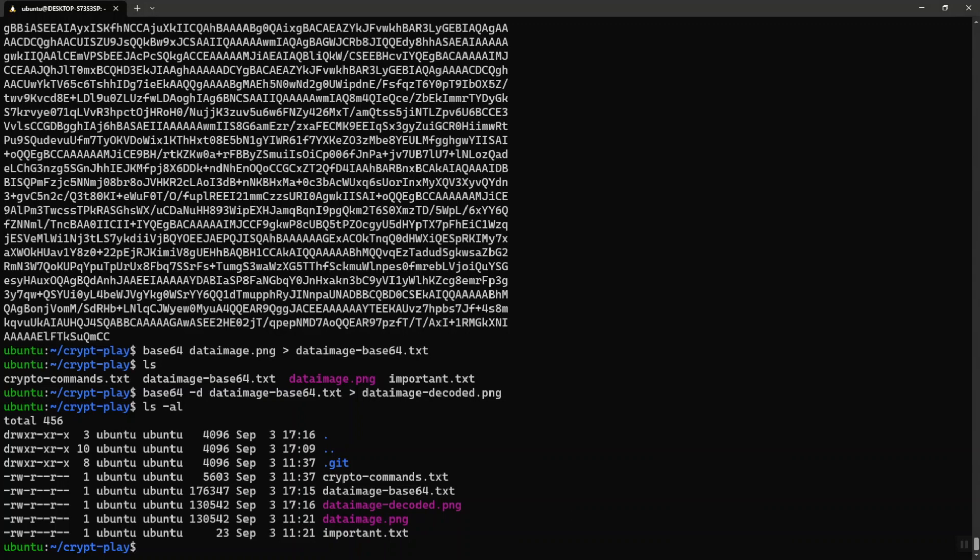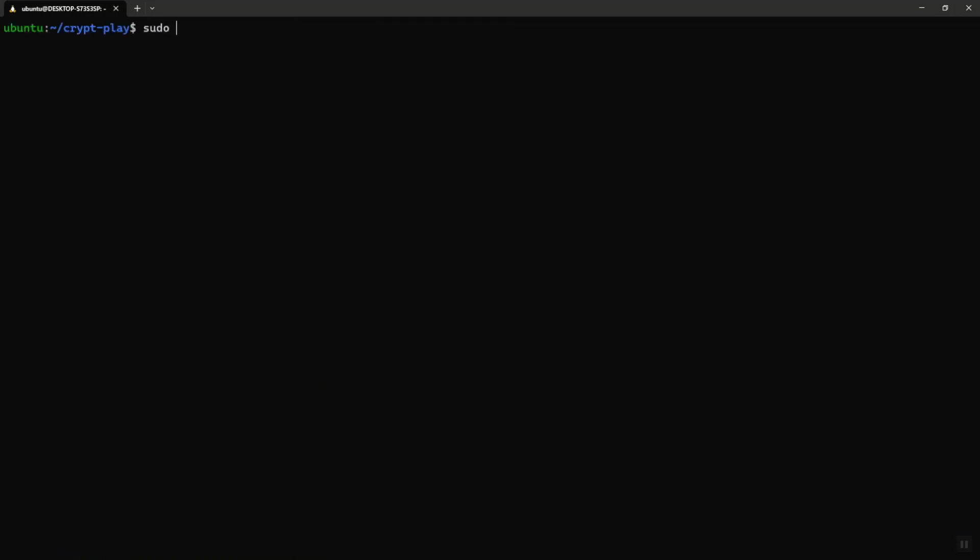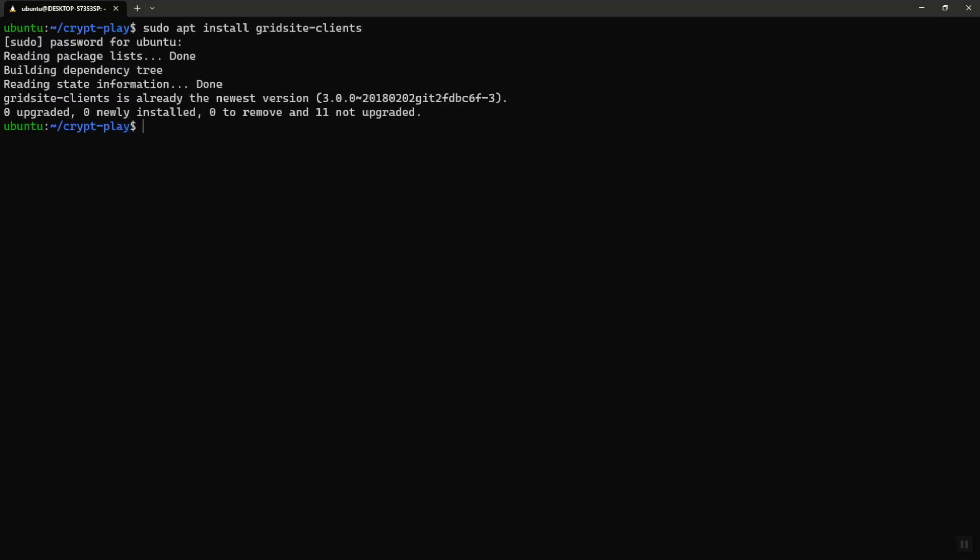Now let's look at URL encoding and decoding. In Linux, you have to install the package called gridsite-clients. This makes it more convenient. You can just use apt install. Let me go ahead and clear it. You can say sudo apt. In this case, I have already installed it so it doesn't do anything, but you will go ahead and install it in this fashion.